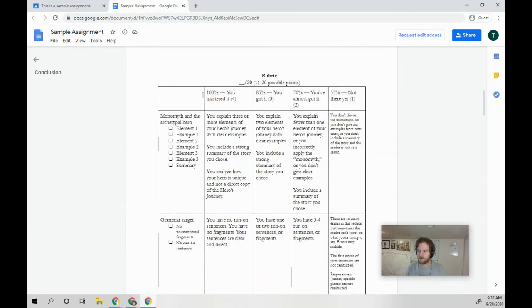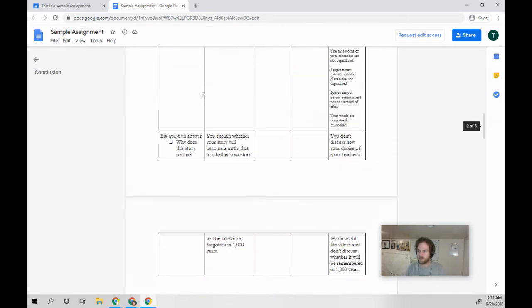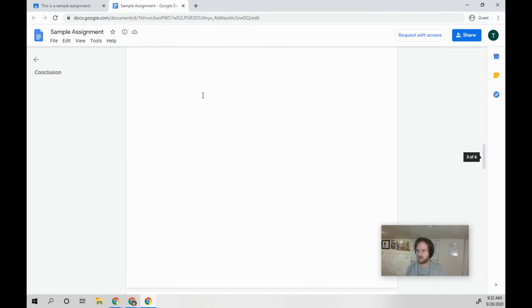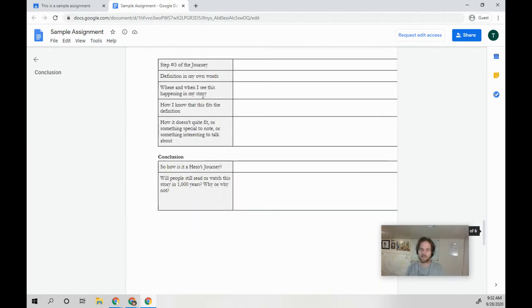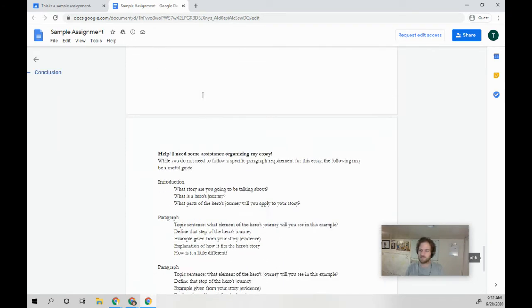Now, you'll read through it. You'll see the rubric, you'll see the organizer, it'll look exactly like this.